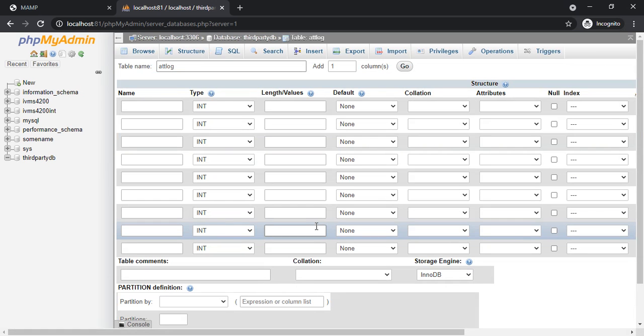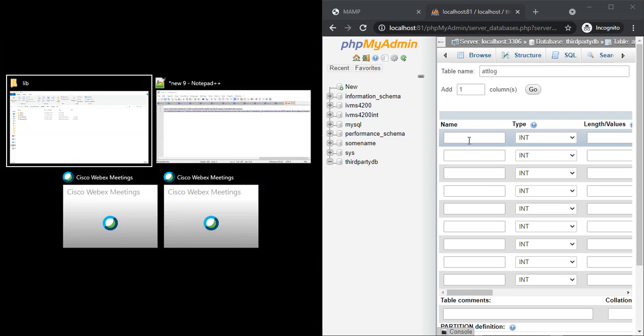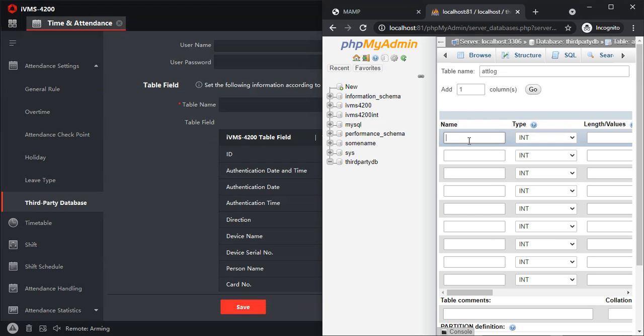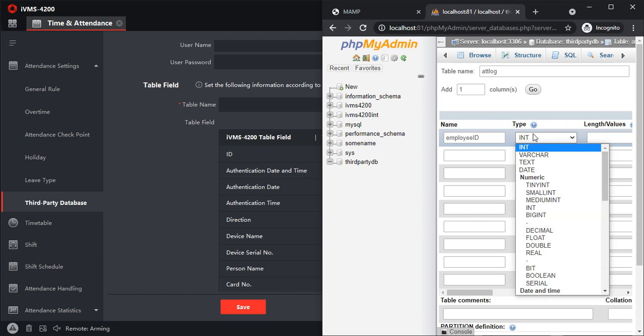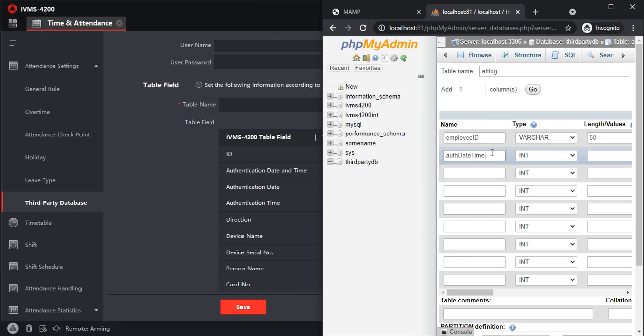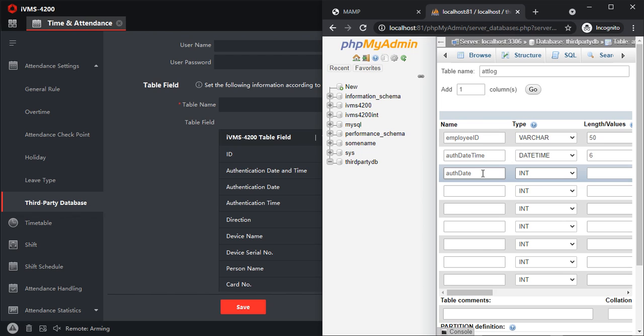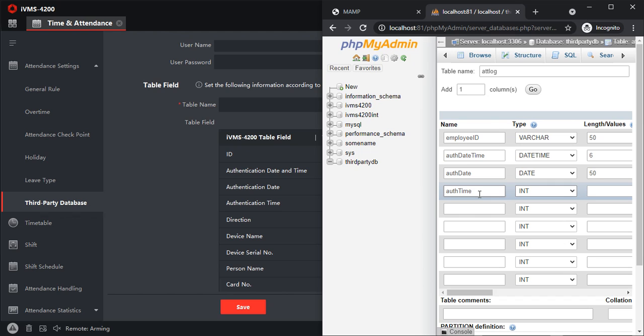Now we will have to enter the field names. Let's start with the first: Employee ID, which is going to be VARCHAR, I'll put it as 50. Authentication datetime I'll put as datetime and I'll put it as 6. Then auth date as date, and auth time I'll set this field as time.